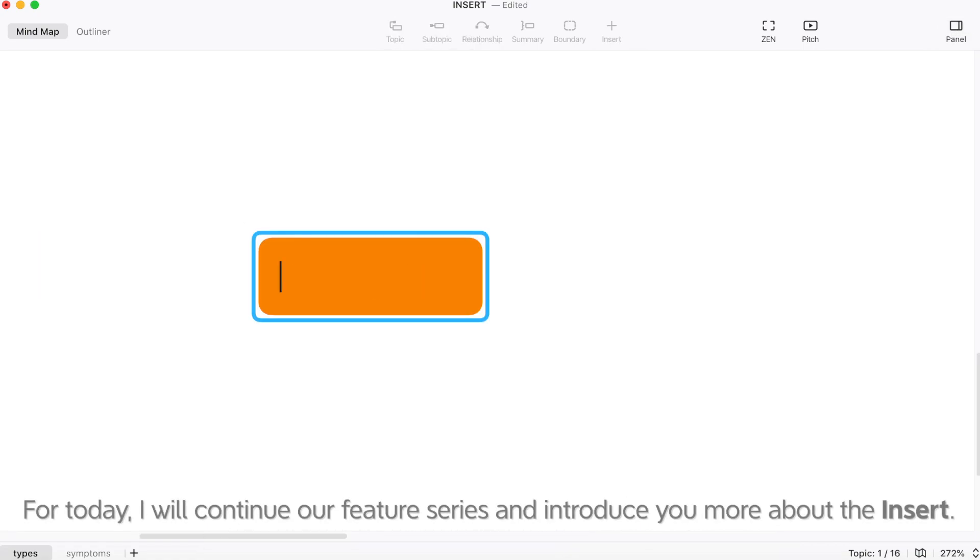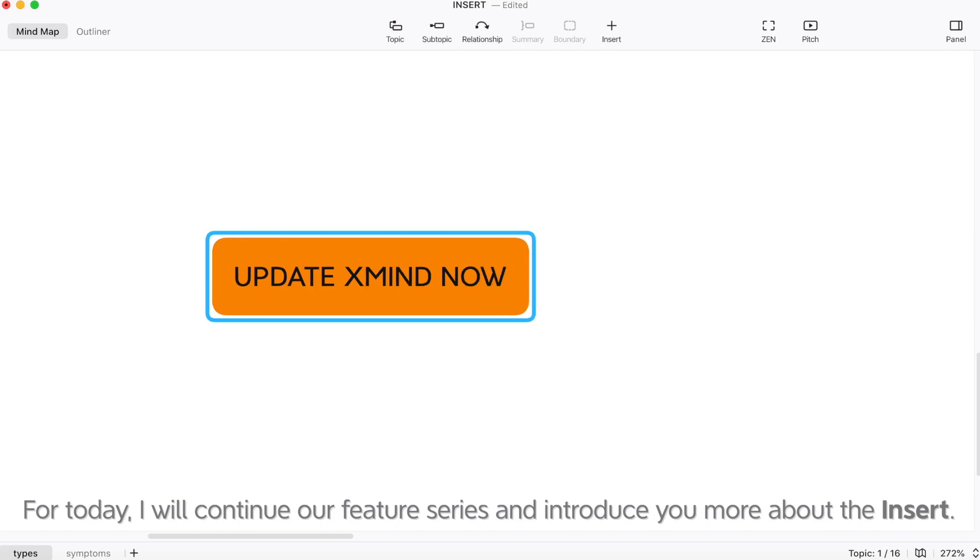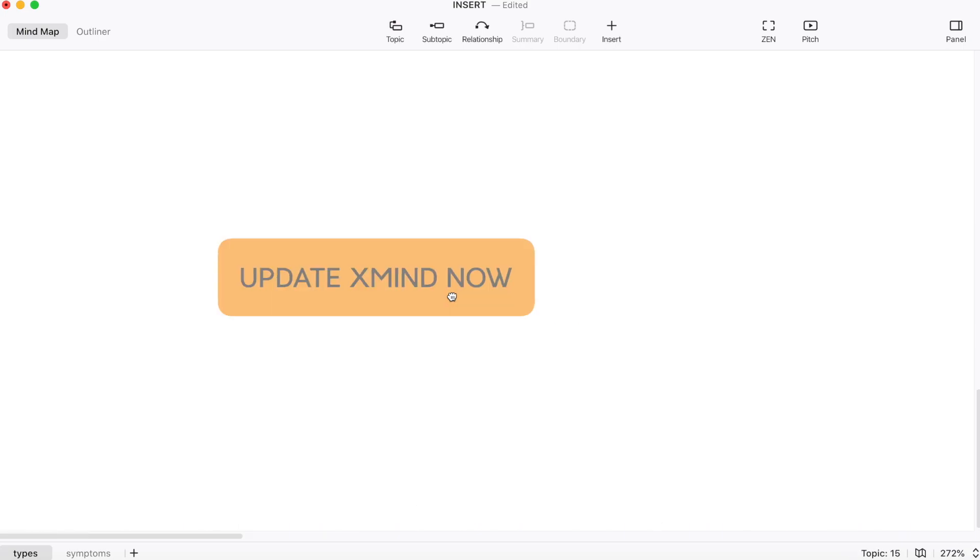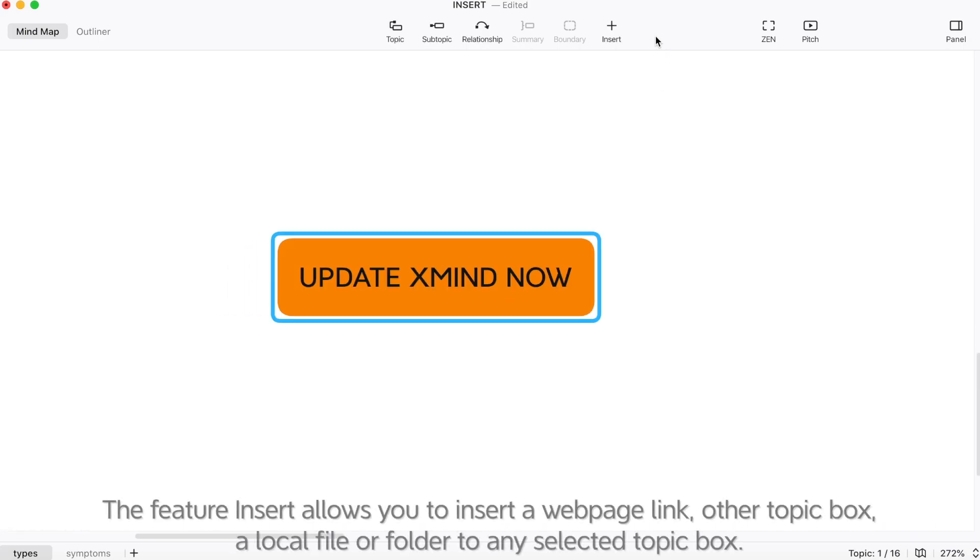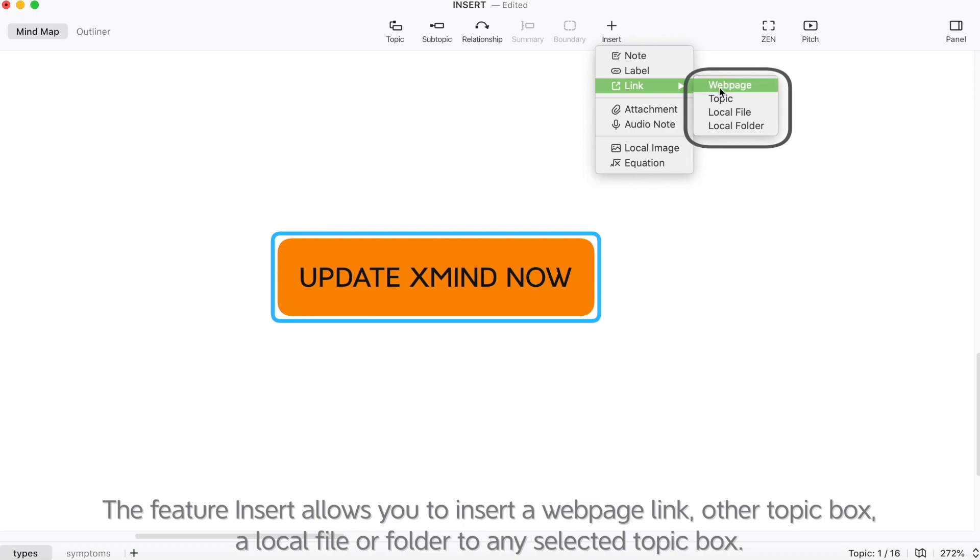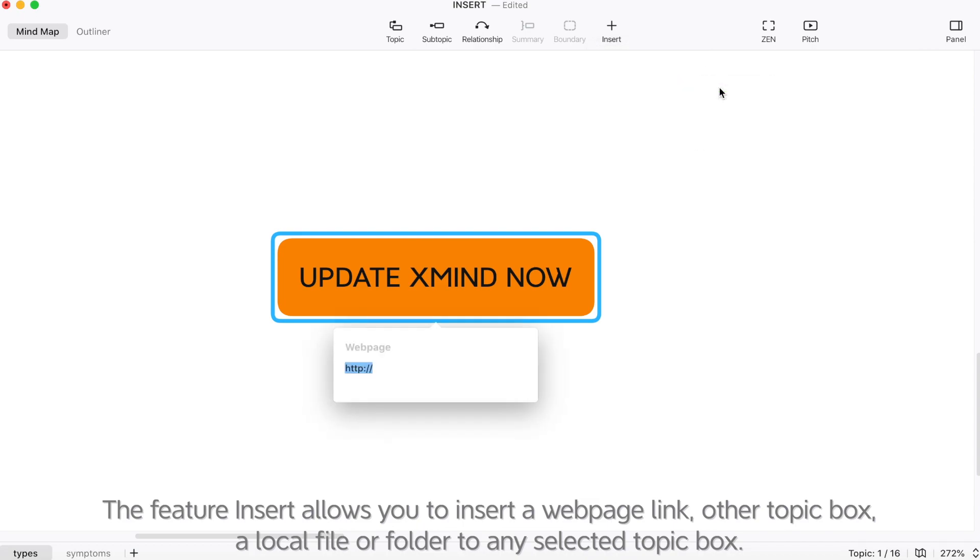For today, I will continue our feature series and introduce you more about the insert. The feature insert allows you to insert a webpage link,